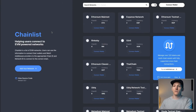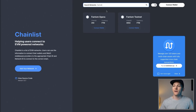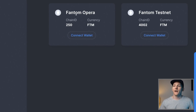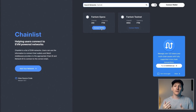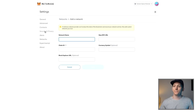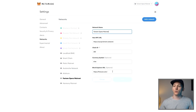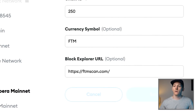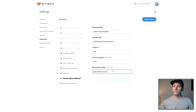Another way to add it to your MetaMask is to go to chainlist.org and search for Fantom. Connect your MetaMask wallet and choose Fantom Opera — not the testnet. You want chain ID 250. Click connect wallet and it will add it automatically. Just make sure that the block explorer is set to ftmscan.com, as chainlist sometimes doesn't give you the correct block explorer information.